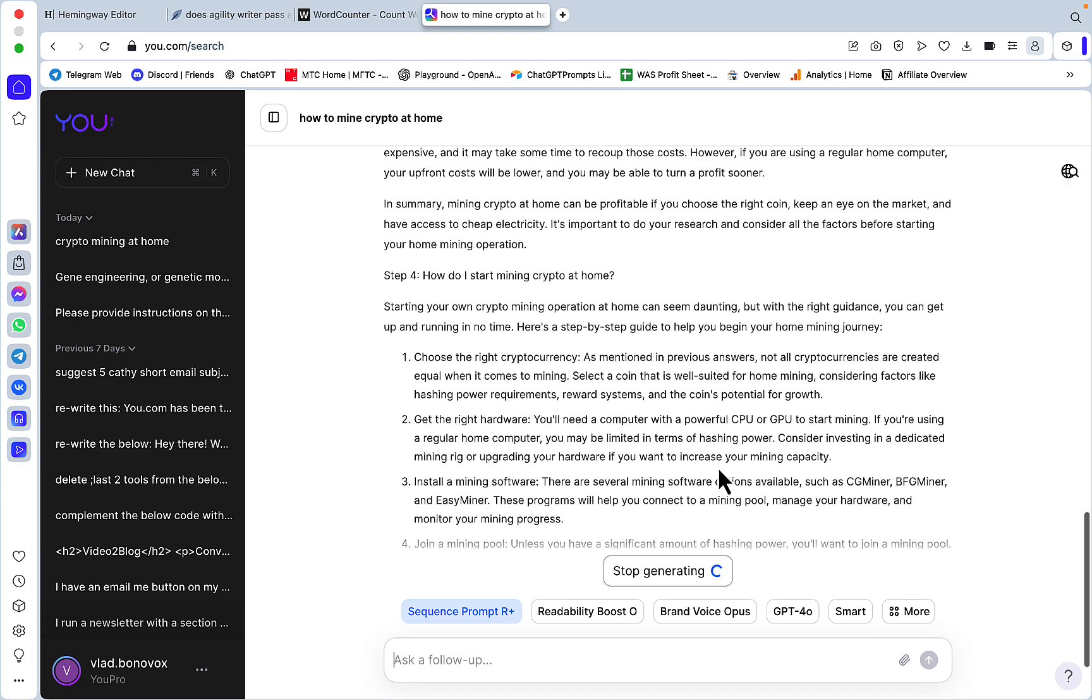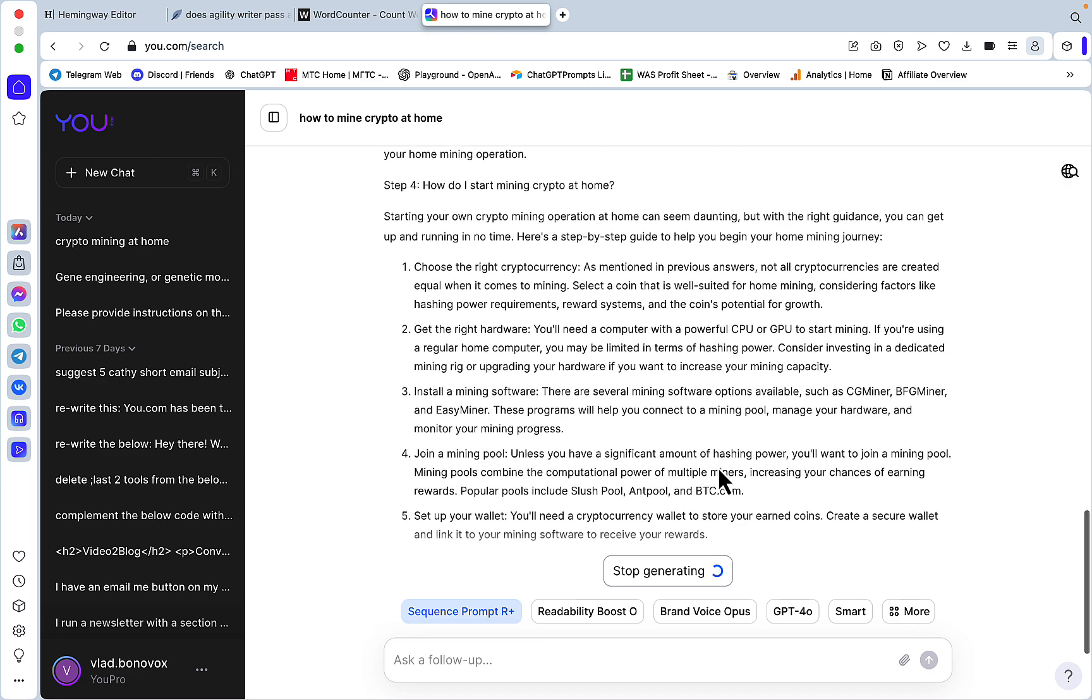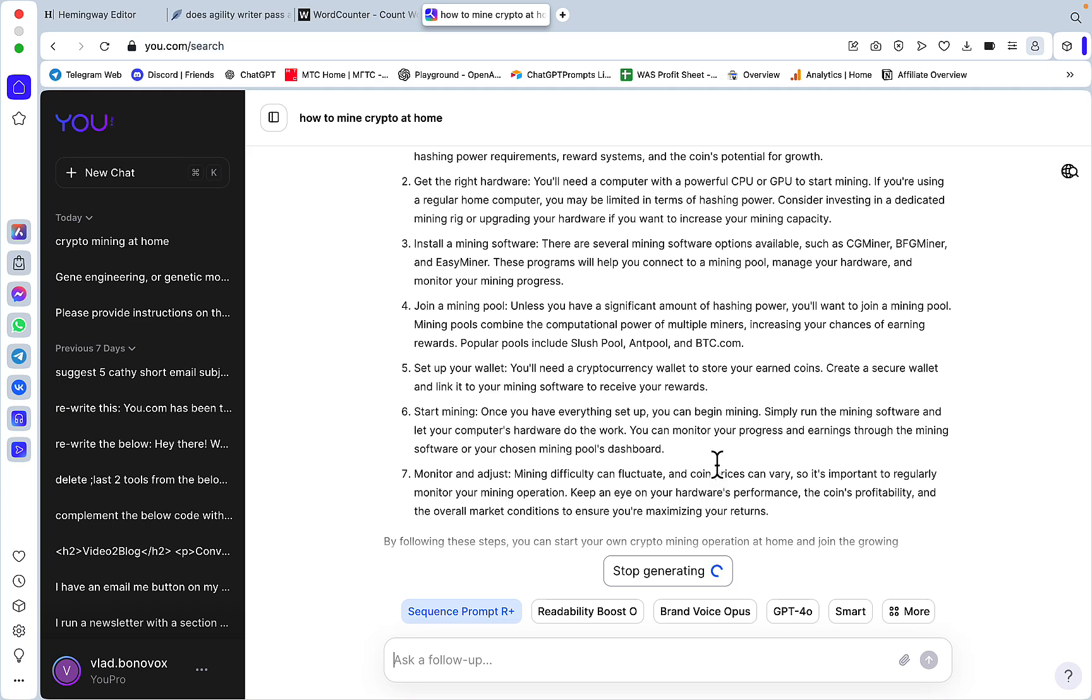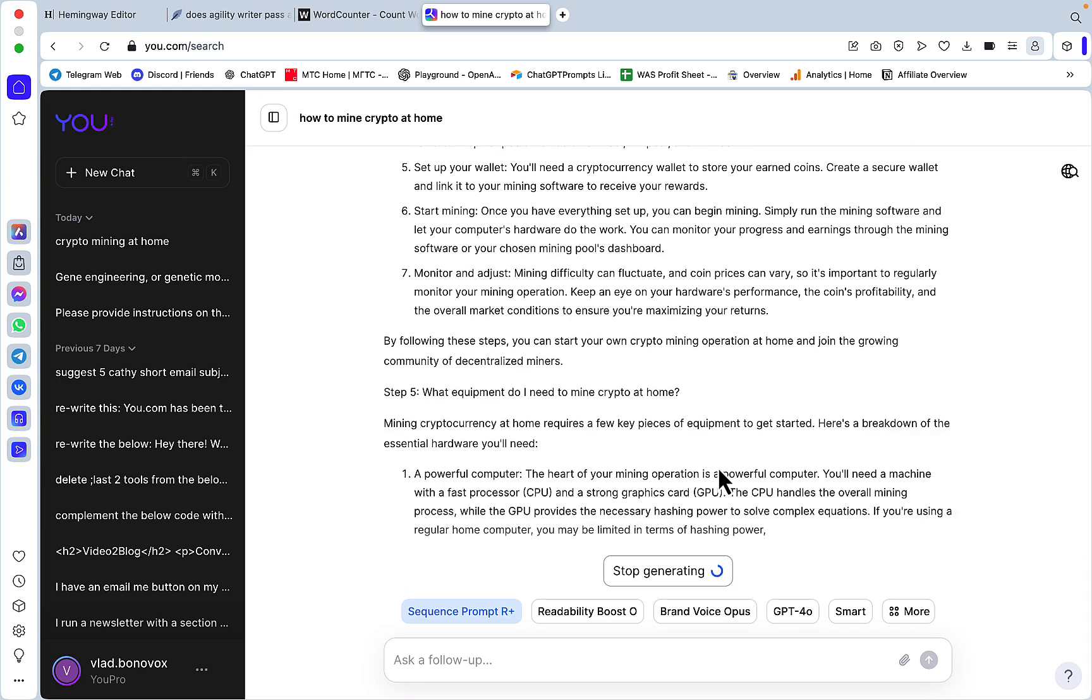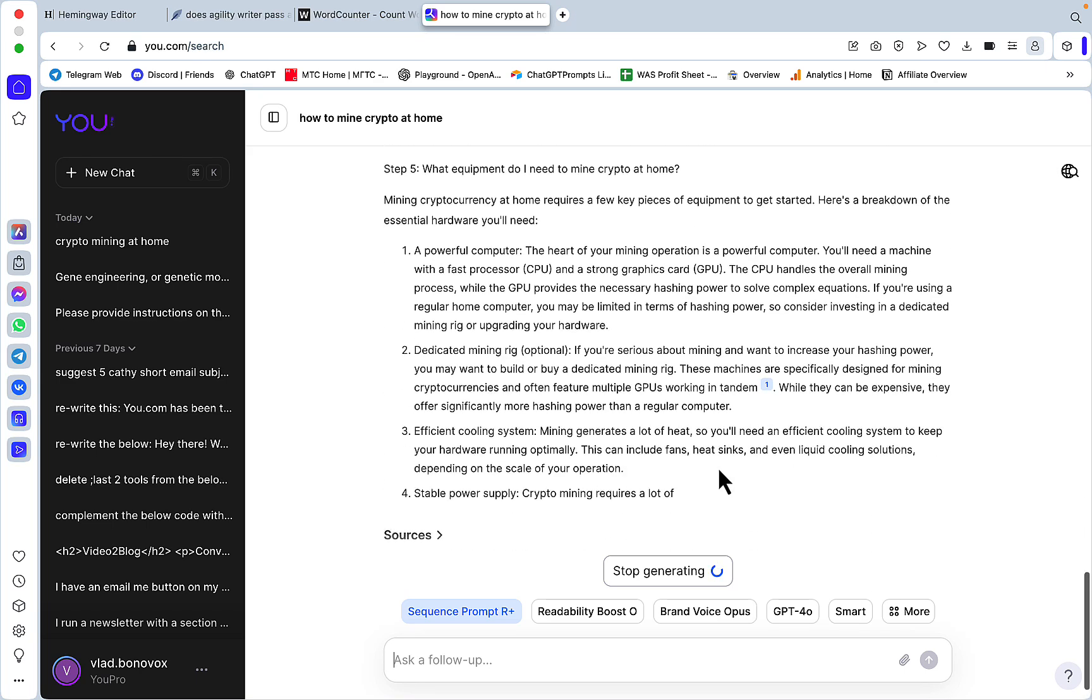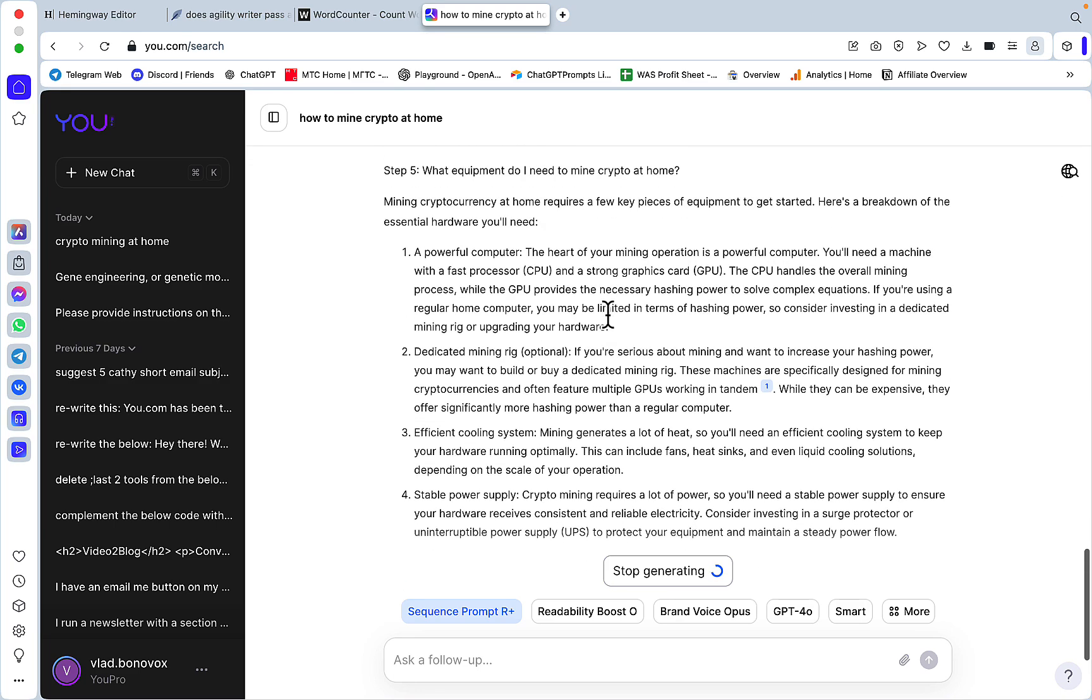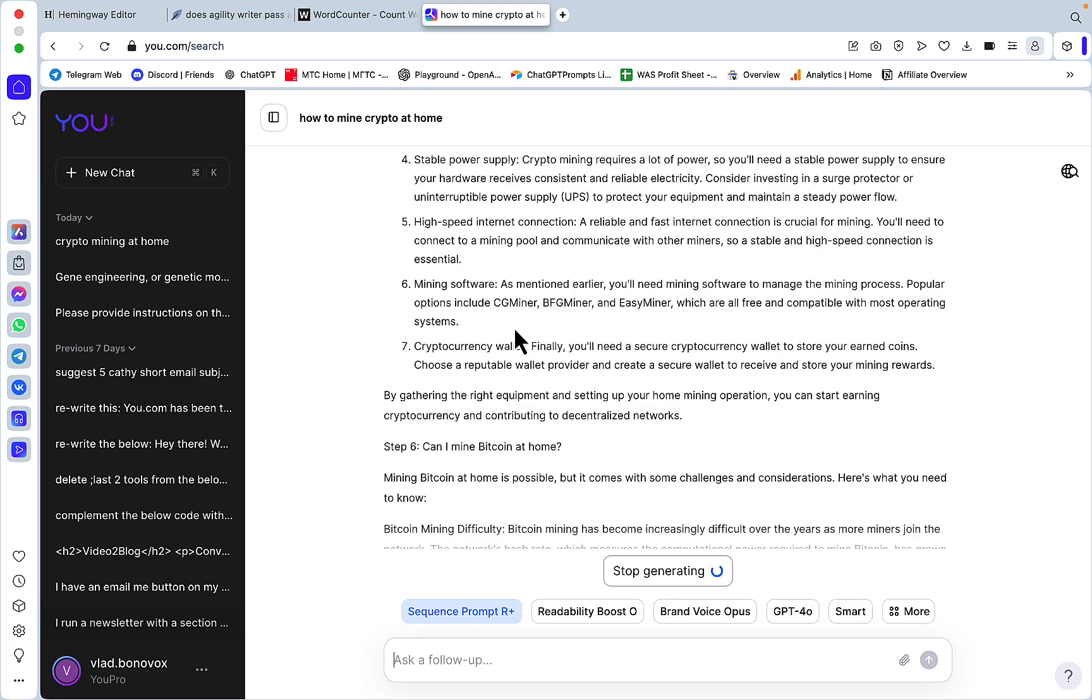The assistant has this Sequence Prompt running in the background as a template. So it first created the 10 popular questions regarding the seed keywords and then it just goes step one, step two, step three, essentially writing a 500 word article for each of these questions.